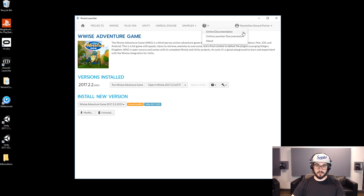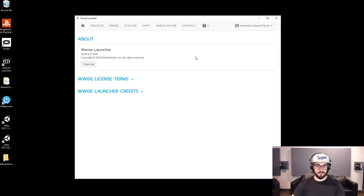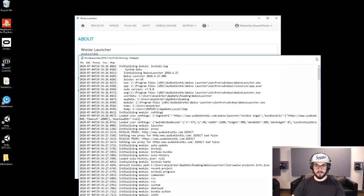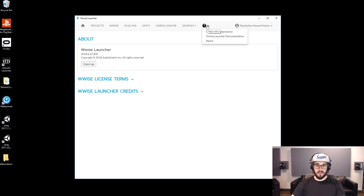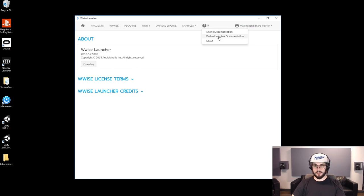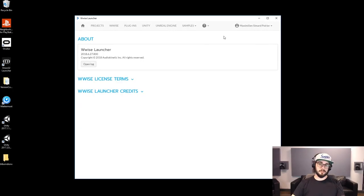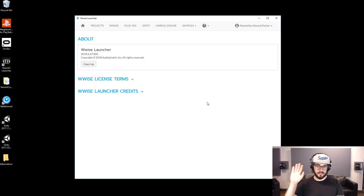The last thing I want to show you is the About section. You can do Open Log and this will give you access to the Wyze log — sometimes if you're dealing with support and they ask for your log from the Wyze Launcher, this is where you get it. You also have access to online documentation or the launcher documentation which has a few more details not covered in this video. So if you want to get access to the Wyze Launcher, audiokinetic.com — and from the Wyze Launcher you can download Wyze and start playing around. See you next time.